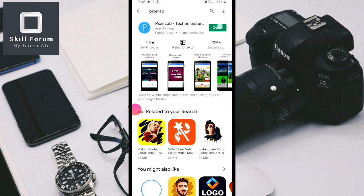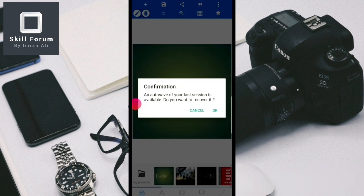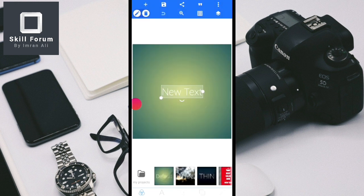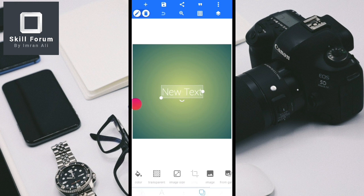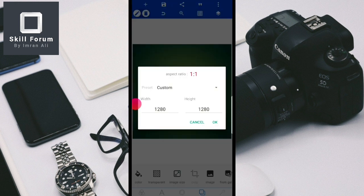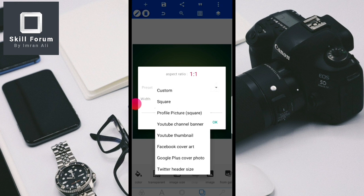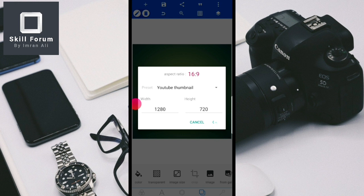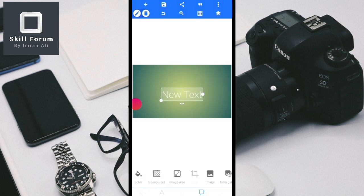Open the Pixel Lab app and give cancel on the popup. Next, go to this icon and click it. Here you have an image size option — just click image size, then click custom, and select YouTube thumbnail. The application will directly set the size to the YouTube thumbnail dimensions.